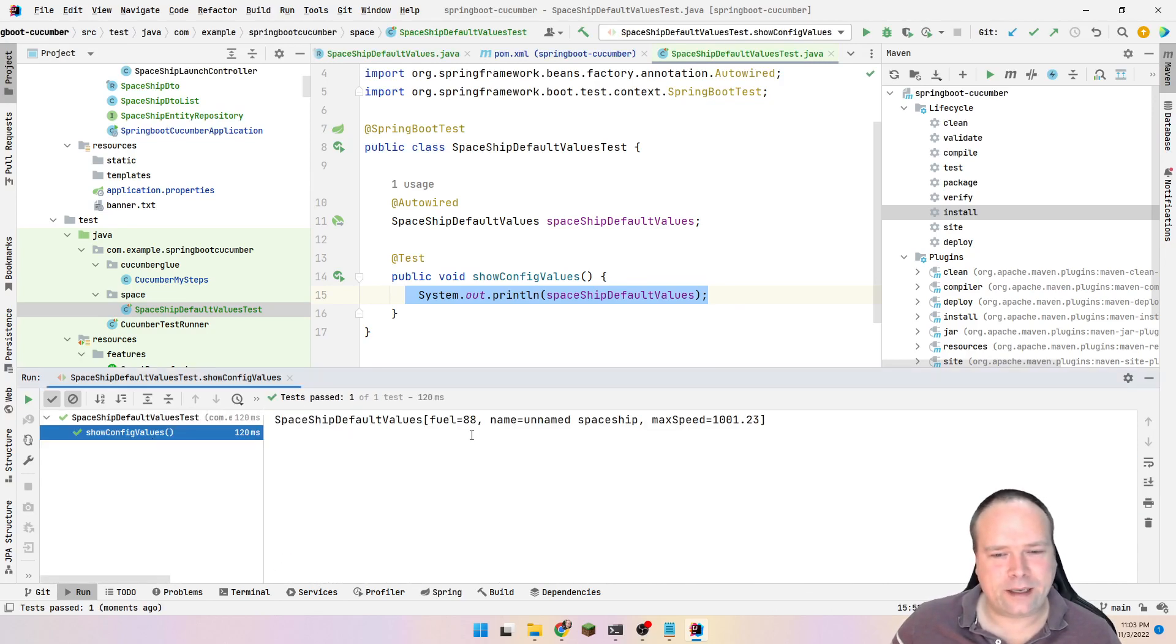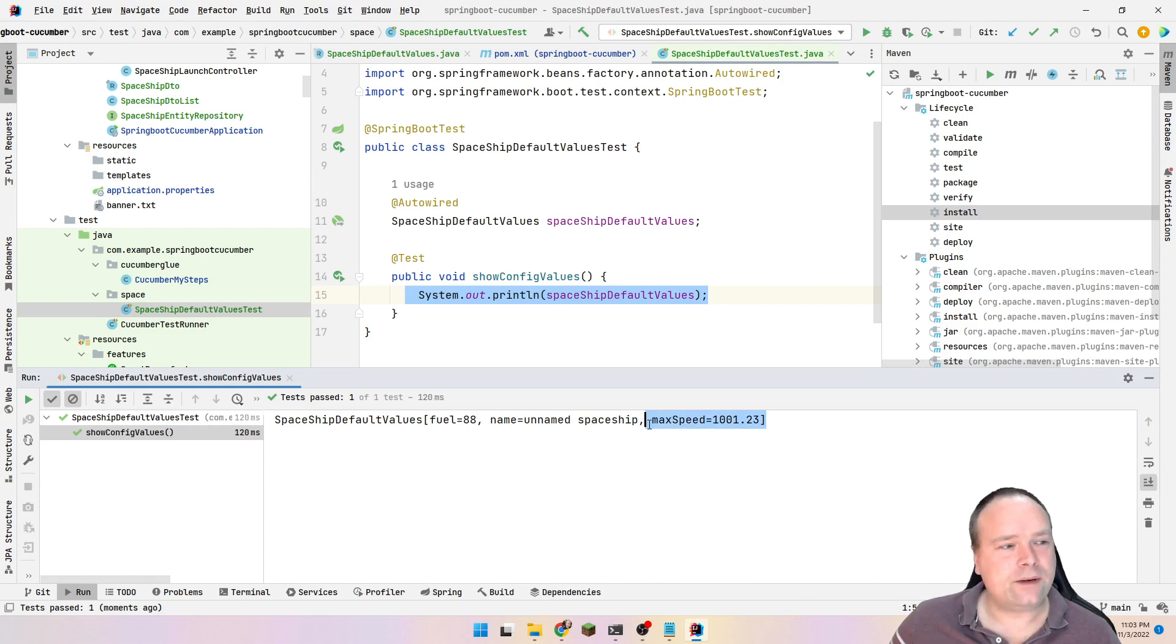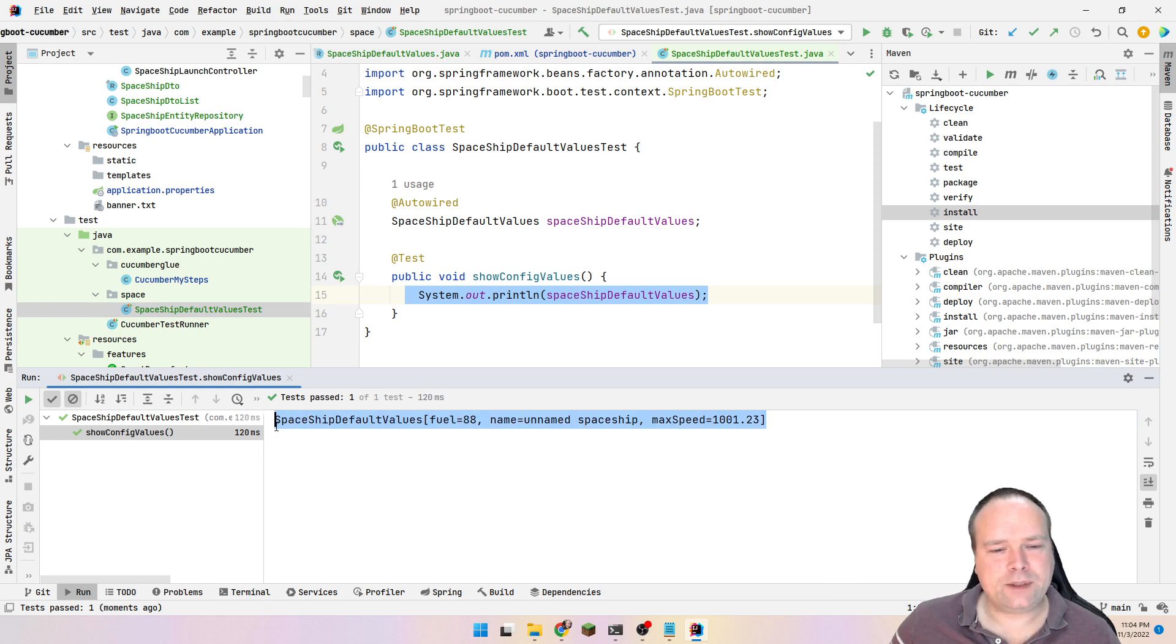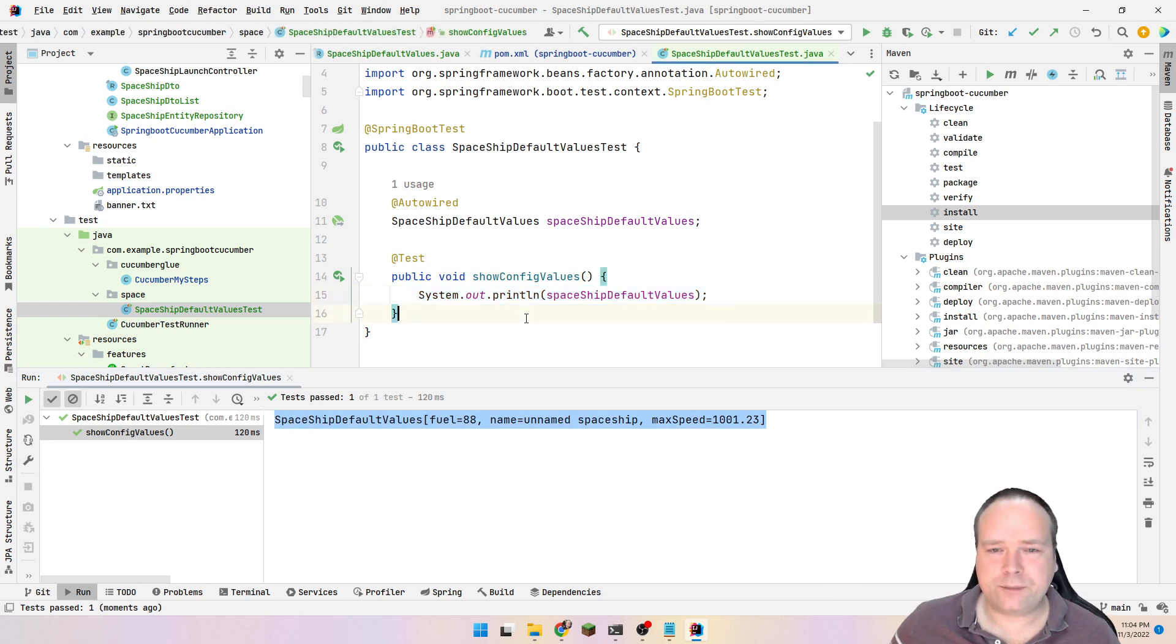Now we've made that minus, but it still works. We have a maximum speed, 1001.23. We have the unnamed spaceship right here. We have a fuel percentage of 88. So it works. It's quite cool.